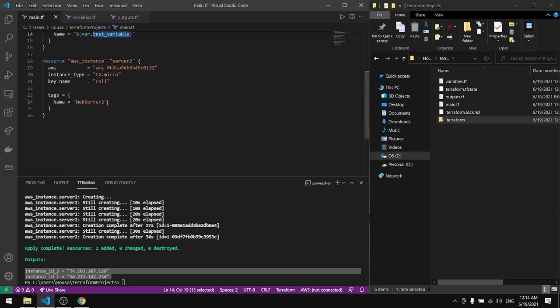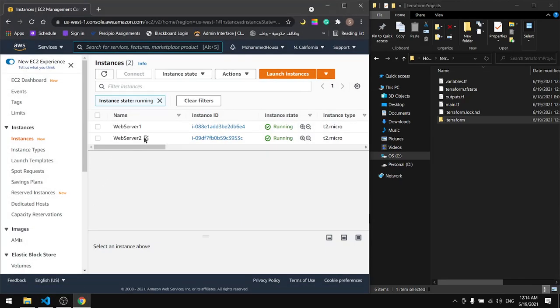And for the second one, we directly named it here, tagged it with this name webserver2, and that's what we have here.